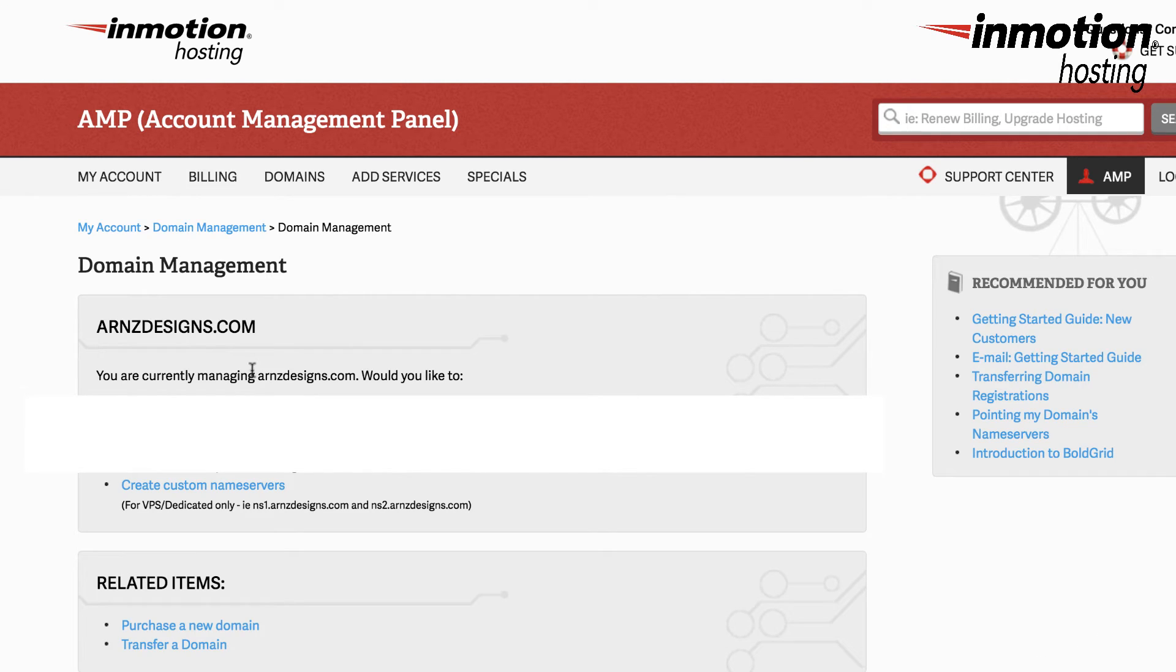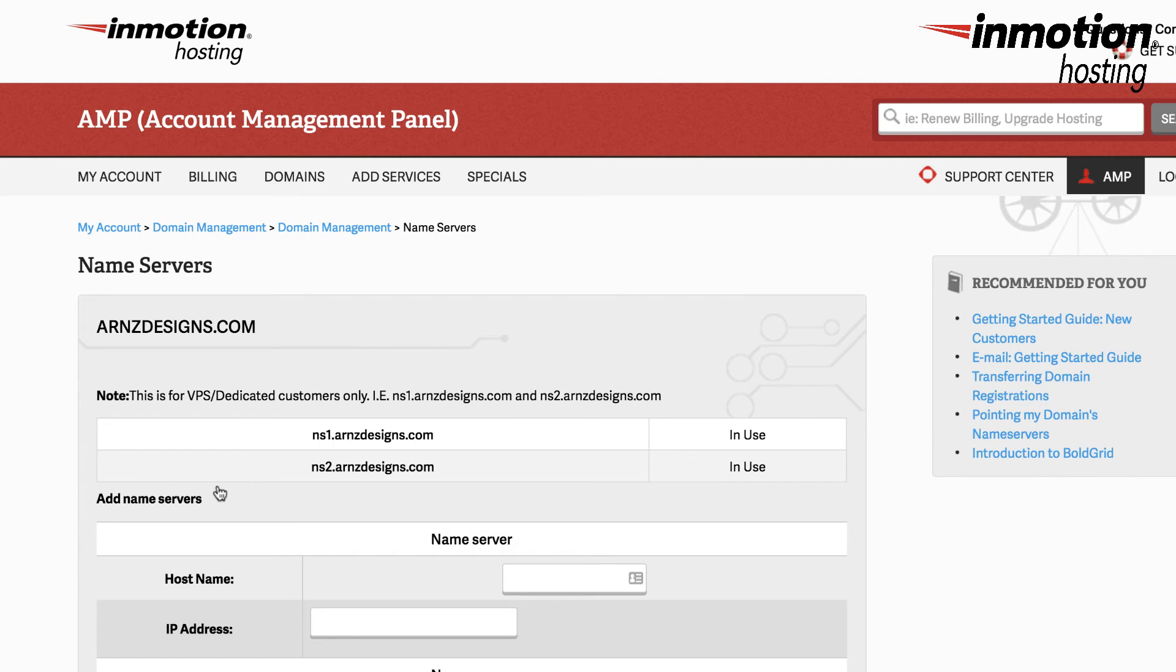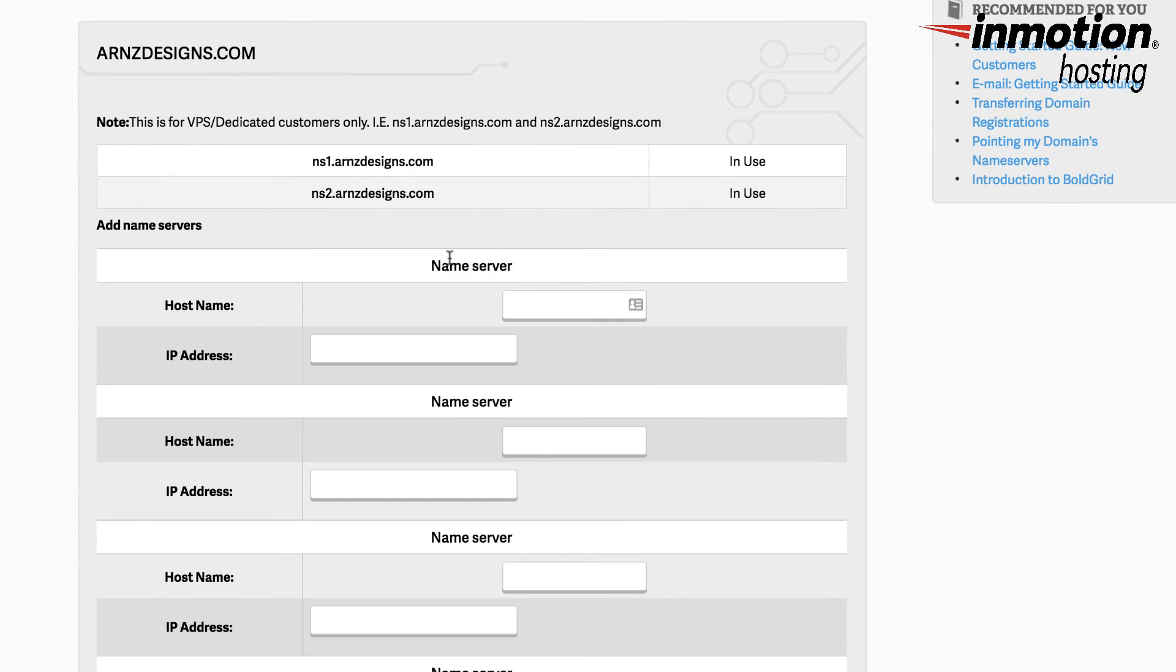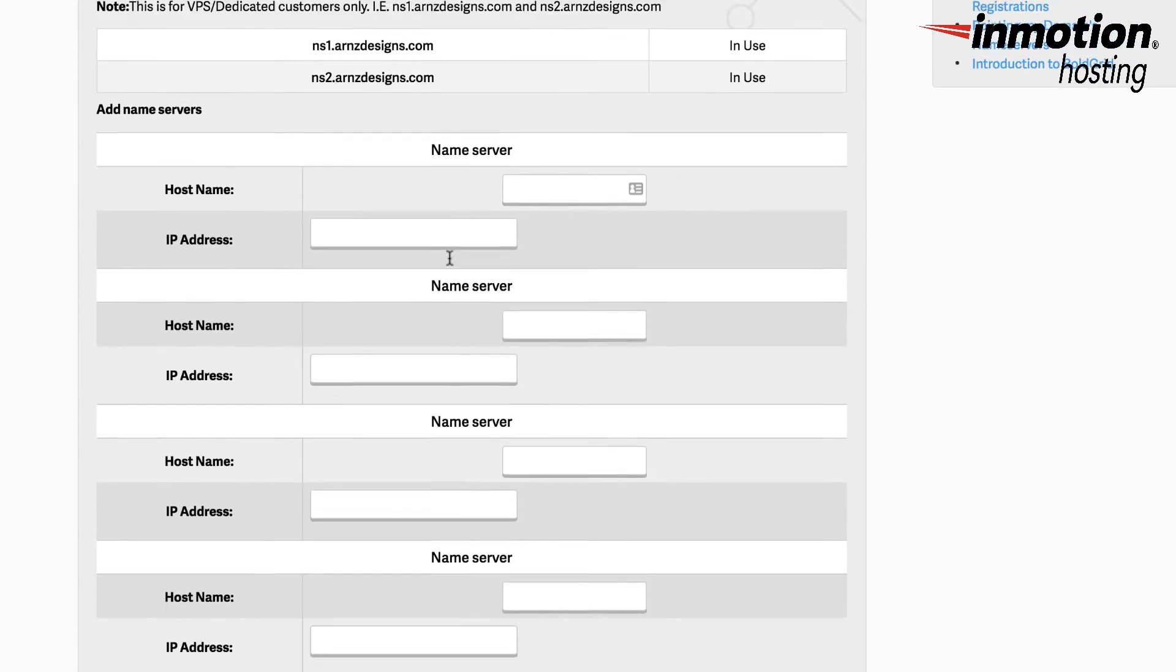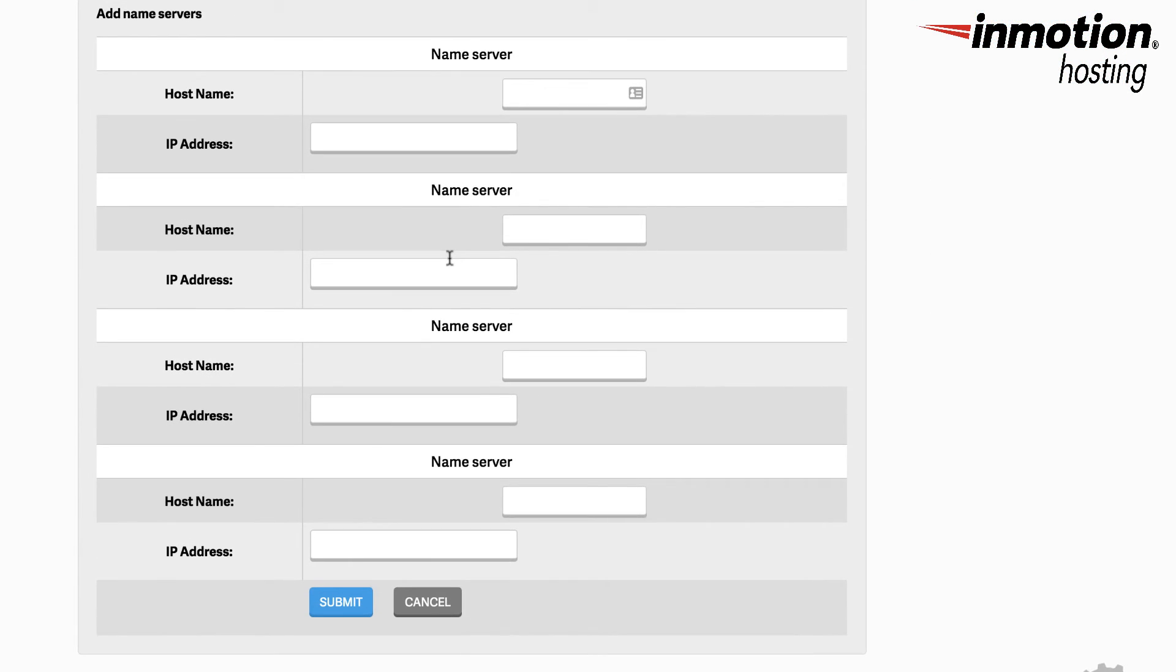And here you'll see where it says create custom name servers. If you click on that, it'll bring you to the section where you can add name servers. And here's where you can add the name server and the IP address that's assigned to that domain within your WHM.